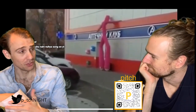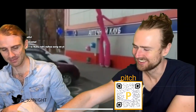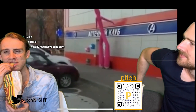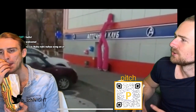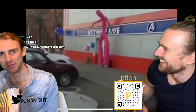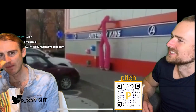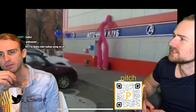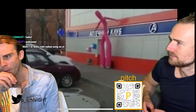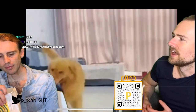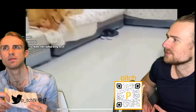Did you know birds can sleep with one half of their brain at a time? When birds migrate for long distances — like ten thousand kilometres — they keep flying while they sleep. They sleep with one half of their brain while the other half stays awake, then switch. They do this even when not migrating to keep an eye out for predators.